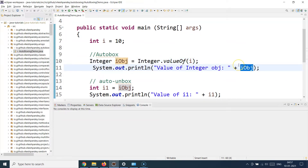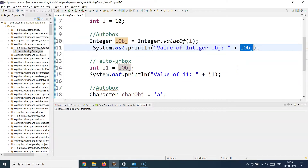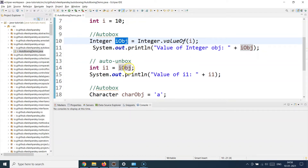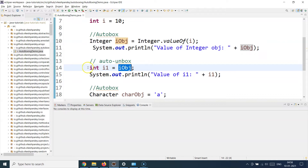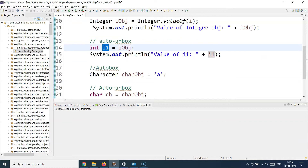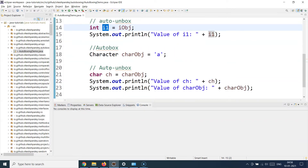Similarly, doing the other way around: once I have converted this into an Integer object, let's convert it back to a primitive data type. From the Integer object I'm converting back to the primitive, and you see here it's a simple assignment — I just assign the object to the primitive data type variable and that's it.